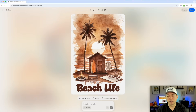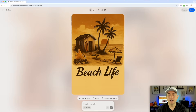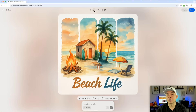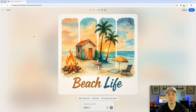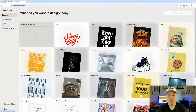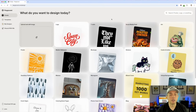You can see the progression here, which is really cool. I'm going to show you some other features that came with the new update. I'm going to go back to Playground and start with a sticker this time.